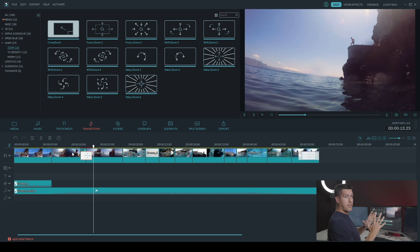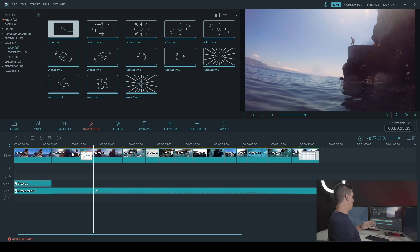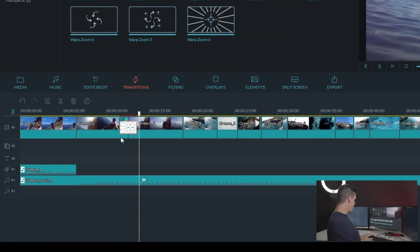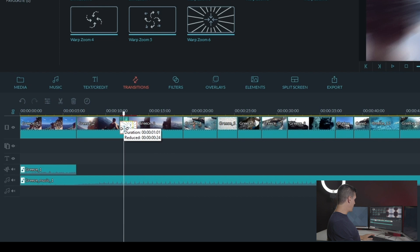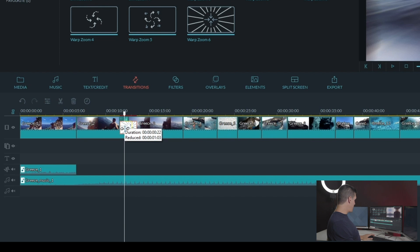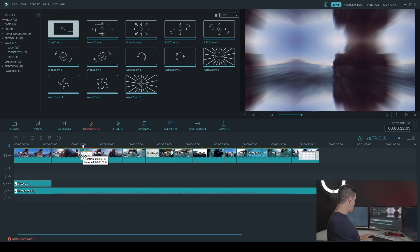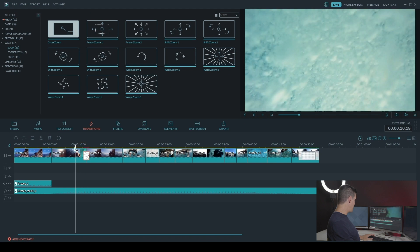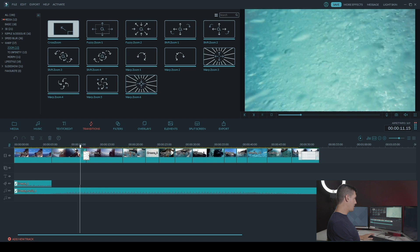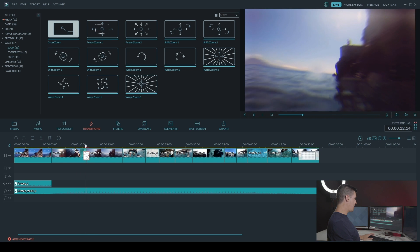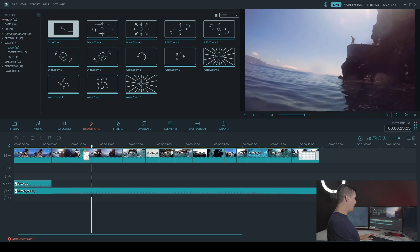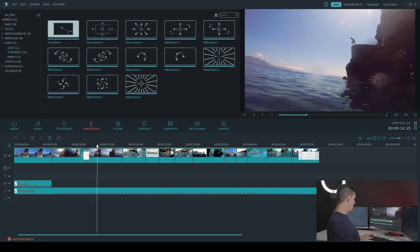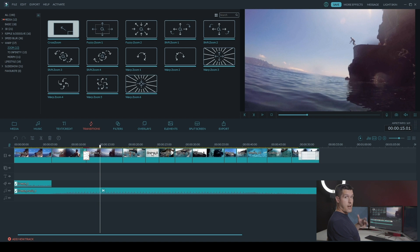Now I want to make it a little shorter. I feel like it's a little too long. So I'm just going to grab the edge of the transition and drag it inwards. I'm going to make it about one second long. There we go. So I'll just play it back again. I like that.